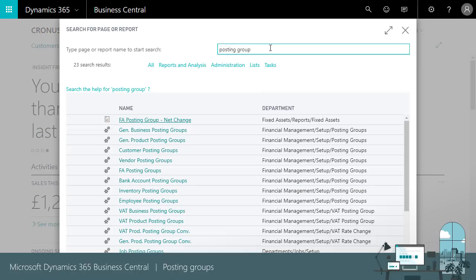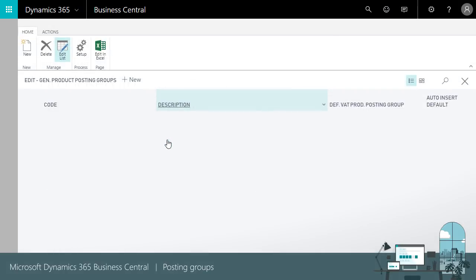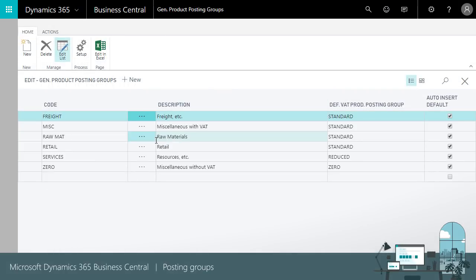Product posting groups focus on what you buy or sell. You can group master data, for example around resale, manufacture or retail.